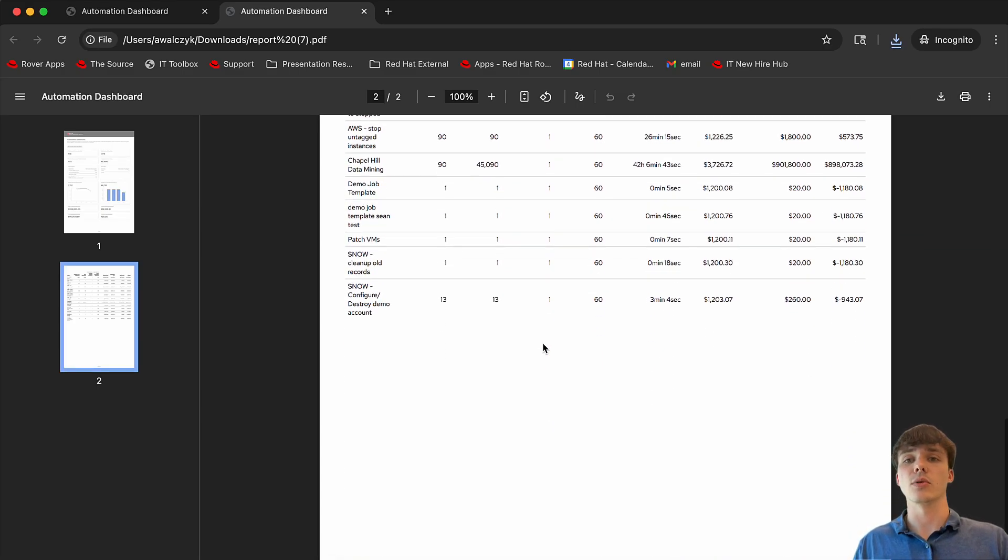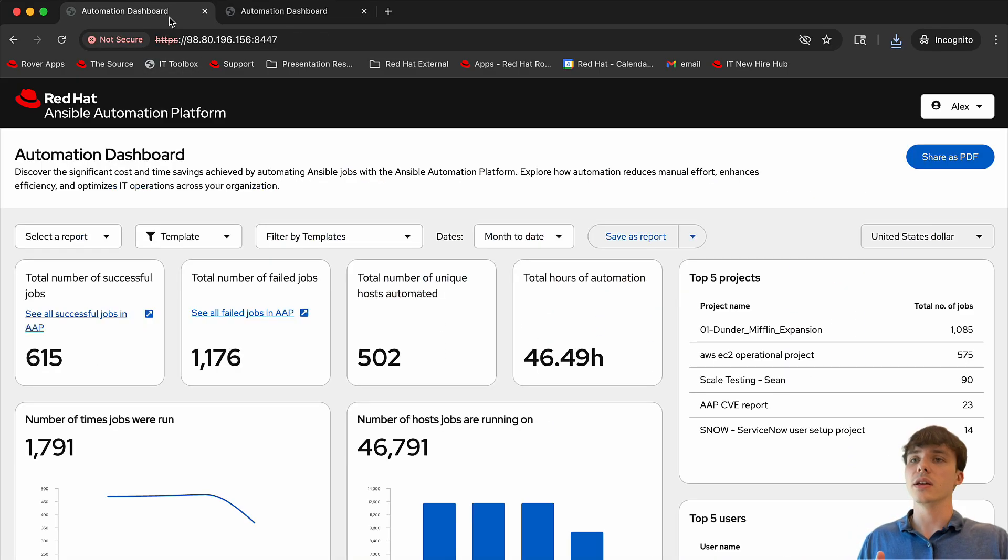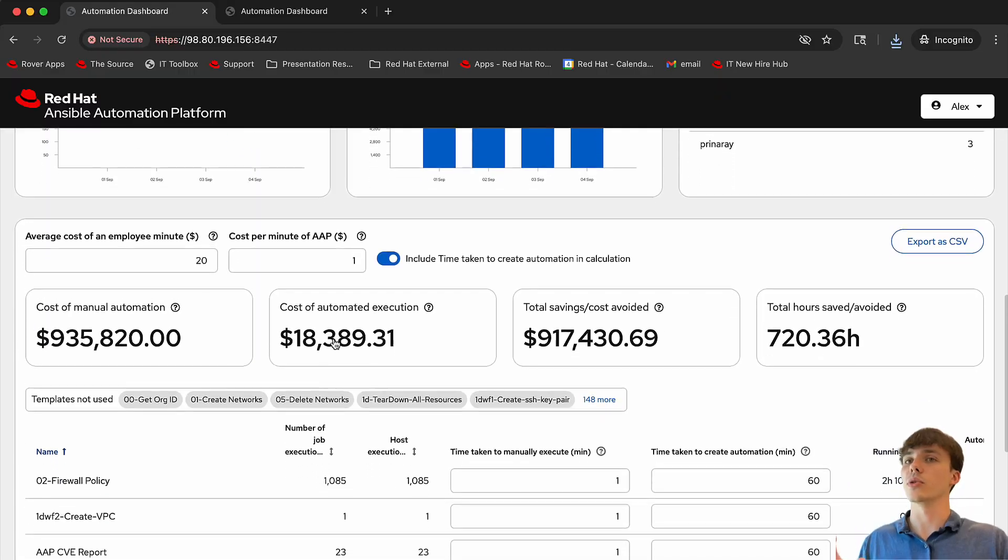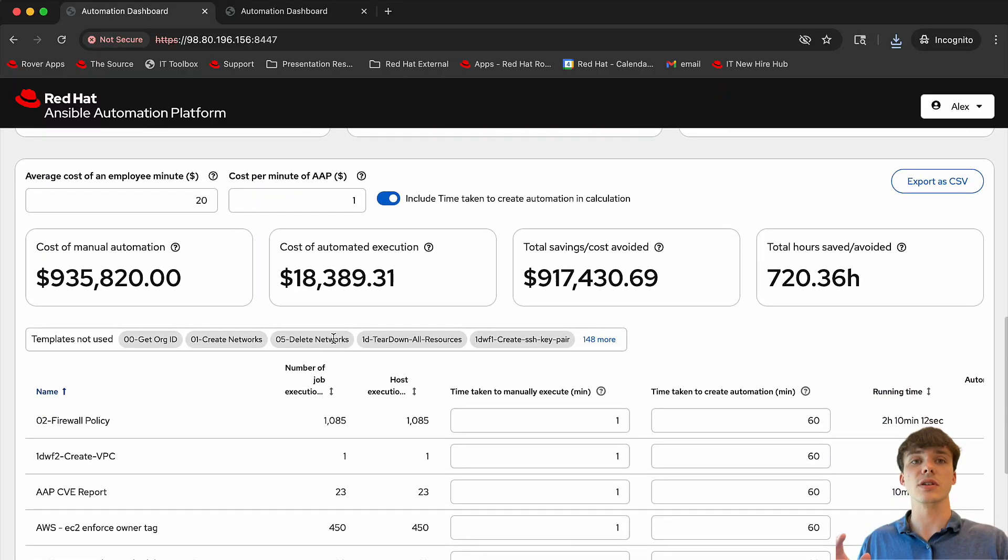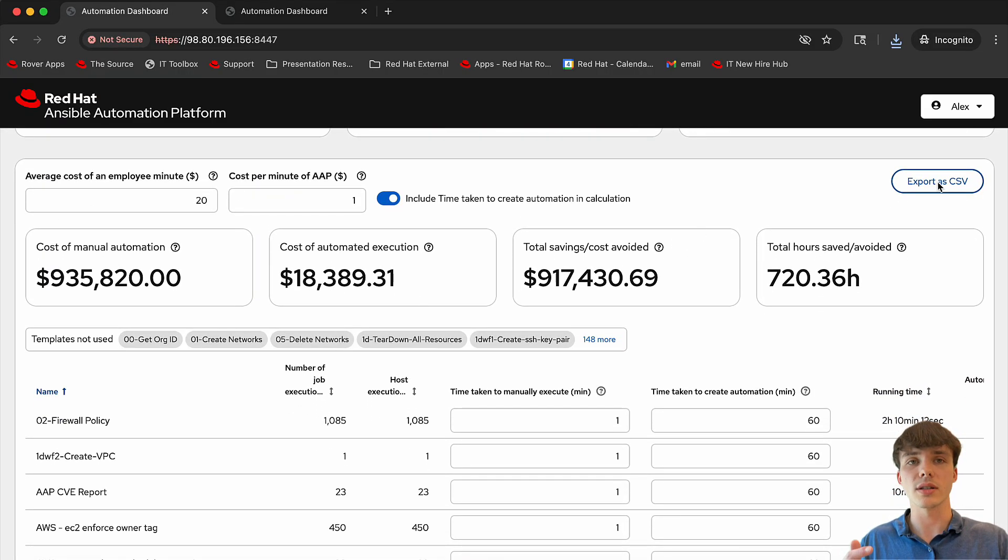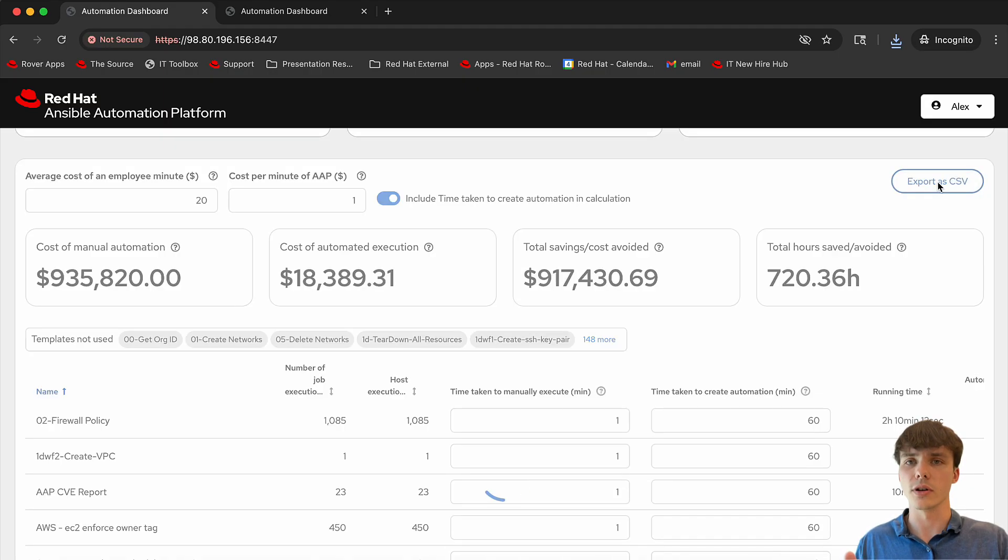Getting back to the dashboard, let's scroll back down to the bottom. Here, individual job data can be exported as CSVs for better and deeper analysis. Whether you prefer quick visuals or raw data, the dashboard adapts to your workflow.